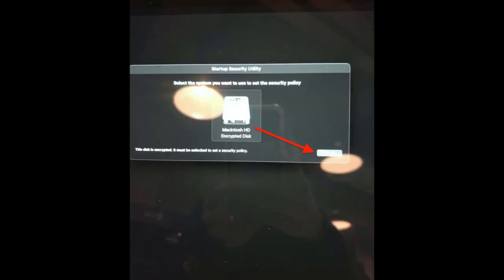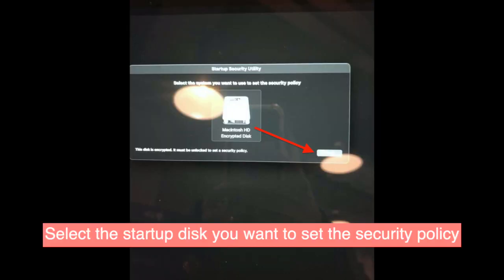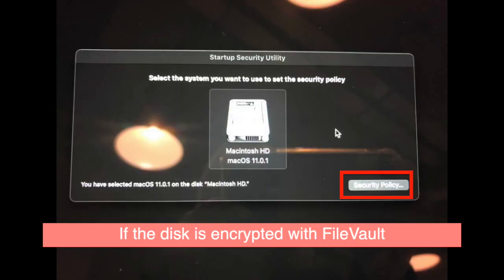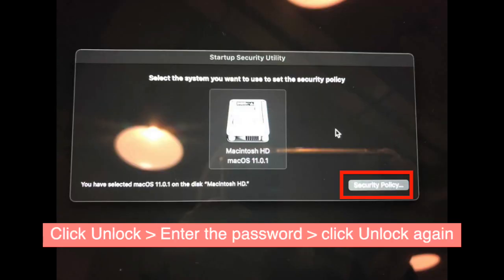Then select the startup disk you want to use to set the security policy. If the disk is encrypted with FileVault, click unlock, enter the password, then click unlock again.